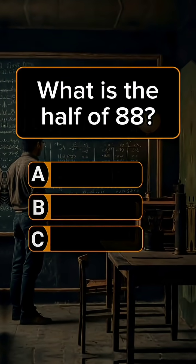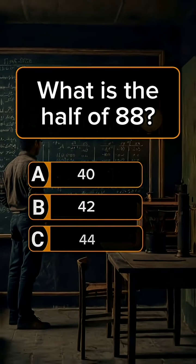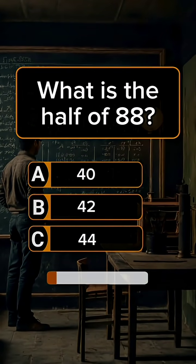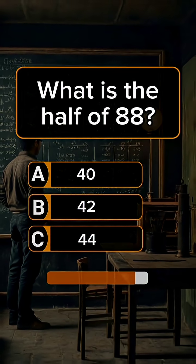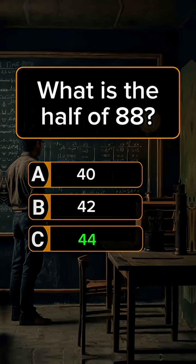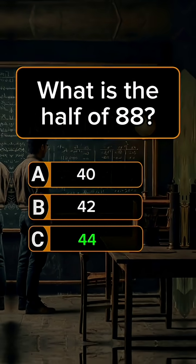Question 1. What is the half of 88? Answer C: 44.